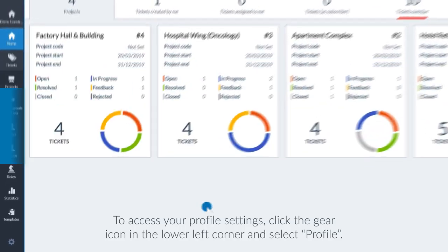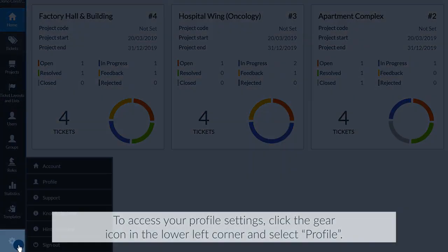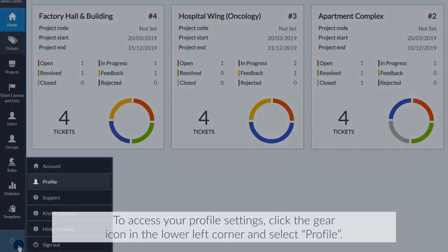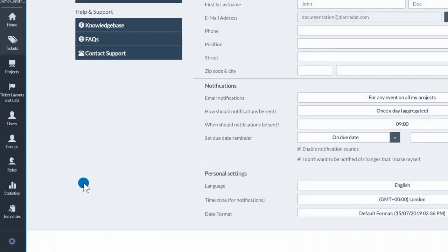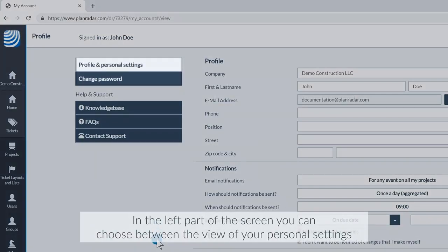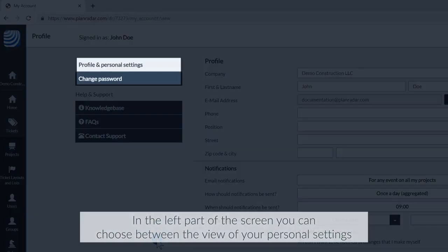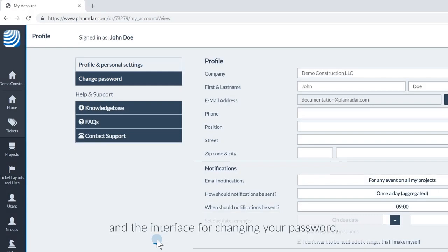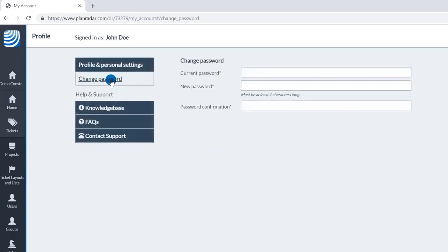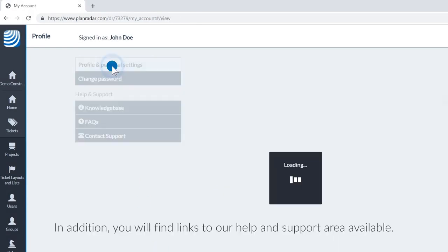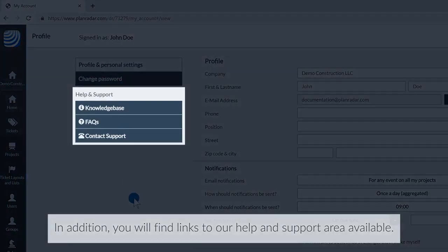To access your profile settings, click the gear icon in the lower left corner and select Profile. In the left part of the screen, you can choose between the view of your personal settings and the interface for changing your password. In addition, you will find links to our help and support area available.